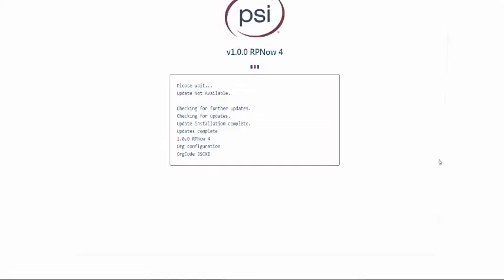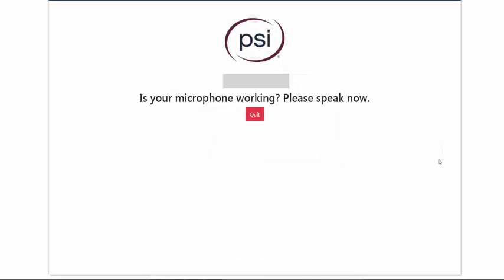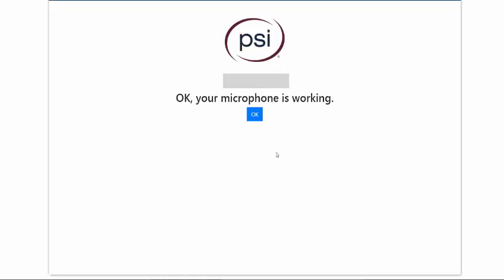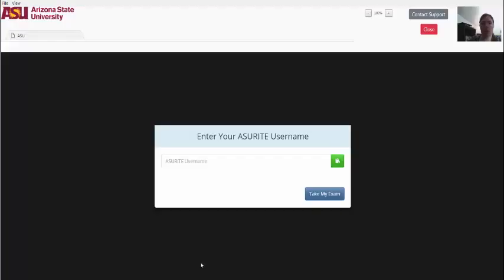The microphone check will automatically populate. You will need to speak out loud in order to pass. After passing the microphone check, click OK.